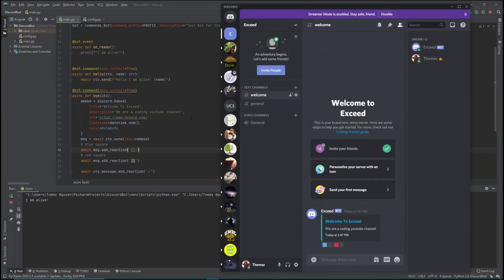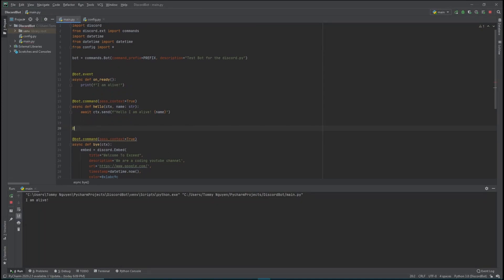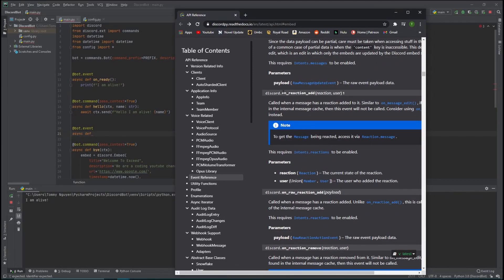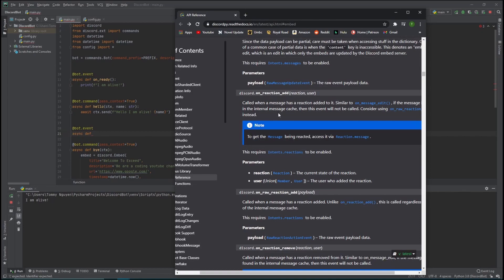Now let's start on the role assignment code. In discord.py there are two different events for reactions. We use bot.event and define a function. Discord gives us on_reaction_add and on_raw_reaction_add. The difference is that on_reaction_add only looks at messages the bot has cached - I think it only covers up to 500 messages. on_raw_reaction_add covers the entire server. We want the raw version so that even old messages are covered.